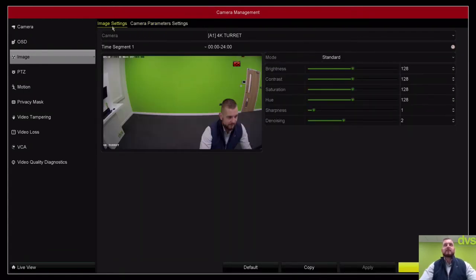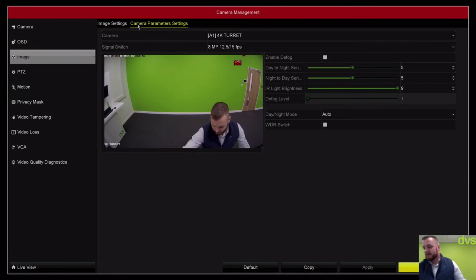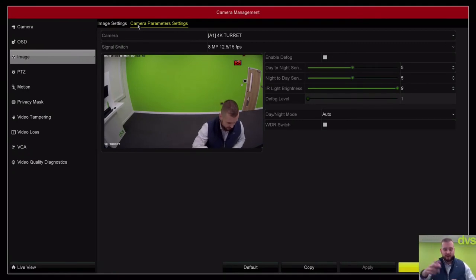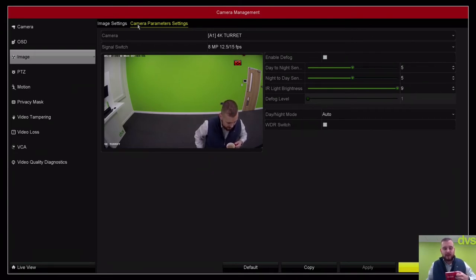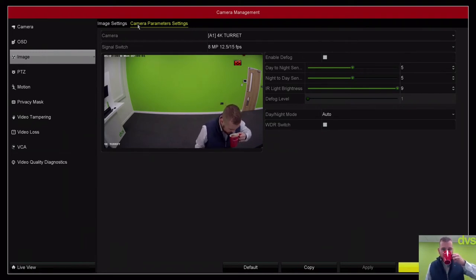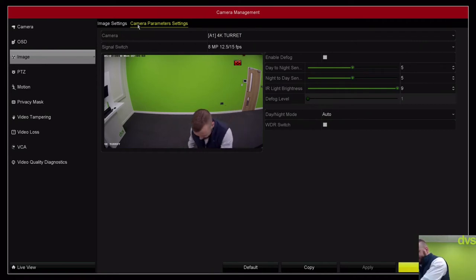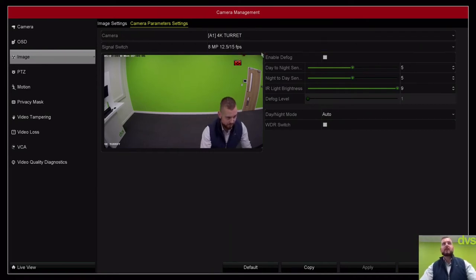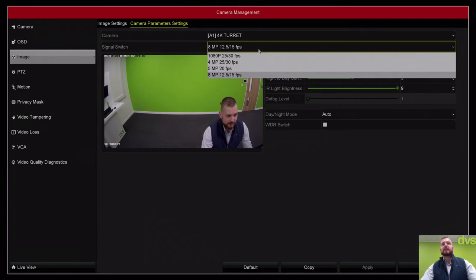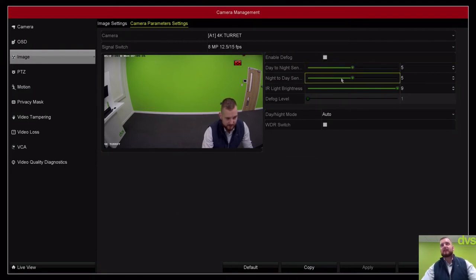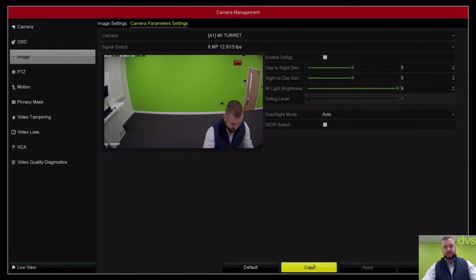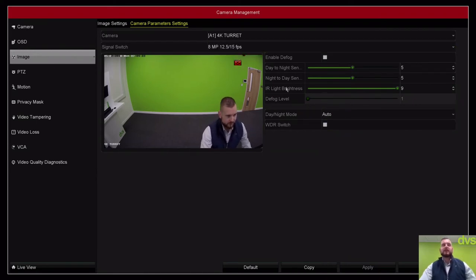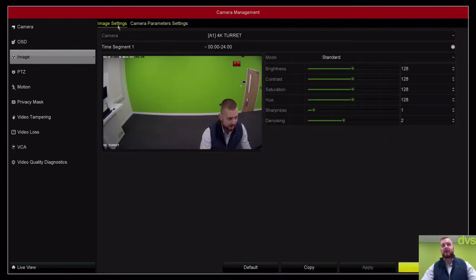Camera parameter settings: we're able to adjust more settings actually on the camera now. Historically, you'd have to go into the camera calling the menu or preset 95. Same with an IP cam, you'd have to web browse into it. We're able to now through the recorders adjust more of the settings. For the signal switch, we can adjust the resolution and some of the day/night sensitivities, defog, night to day sensitivity, IR brightness, and the WDR switch.